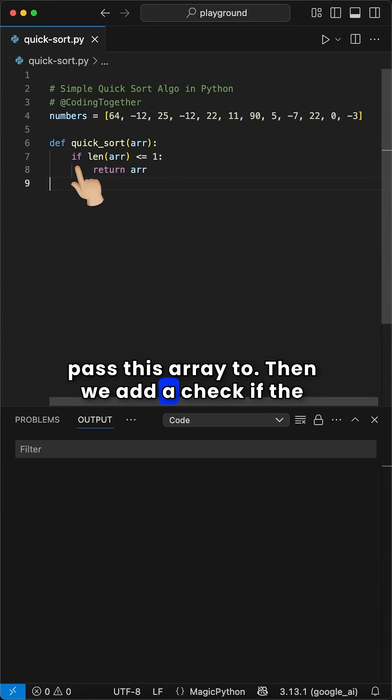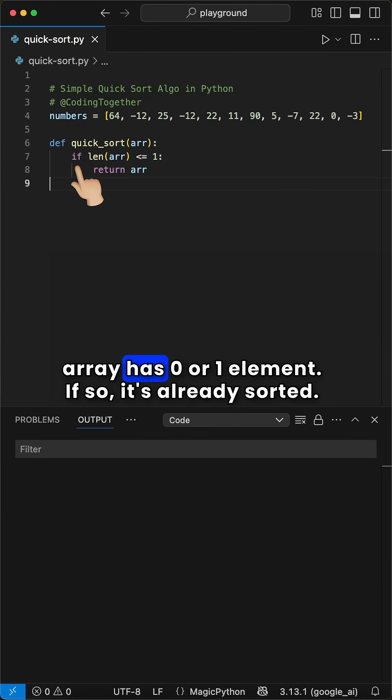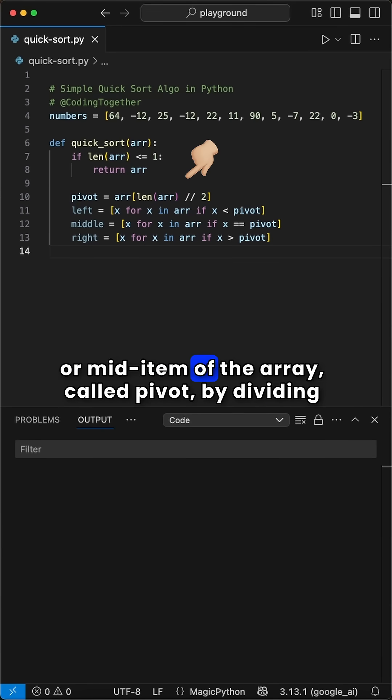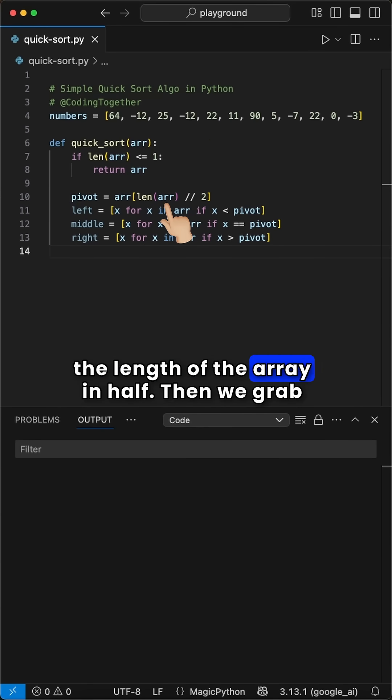Then we add a check if the array has zero or one element. If so, it's already sorted. If not, we grab the value at the middle index or mid-item of the array, called pivot, by dividing the length of the array in half.